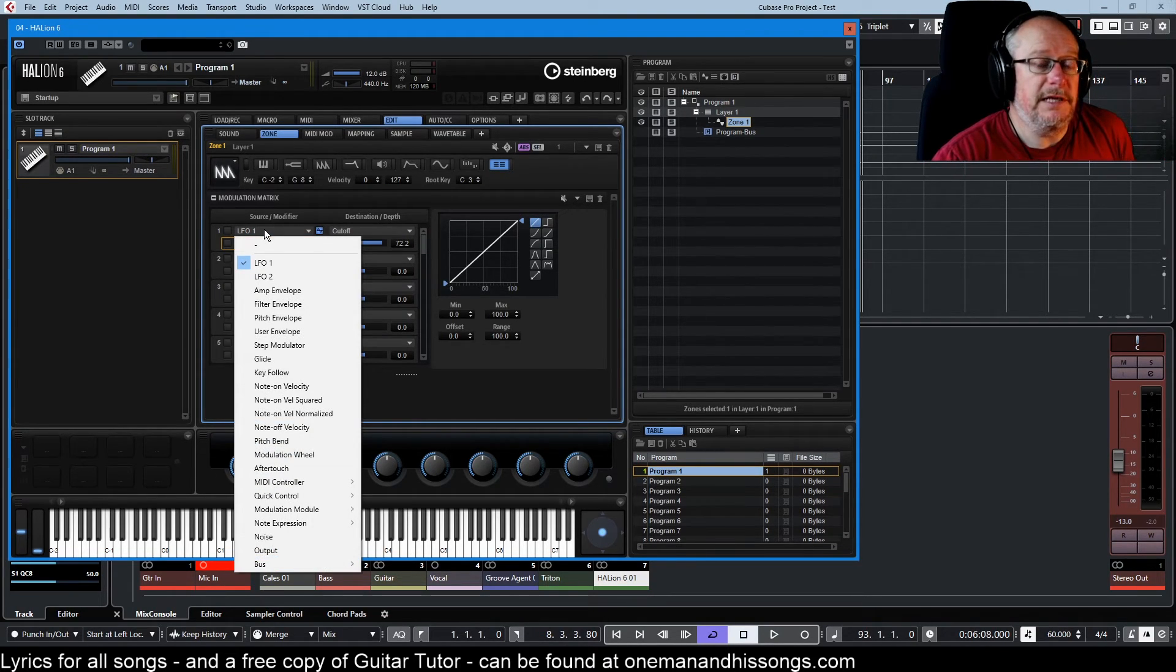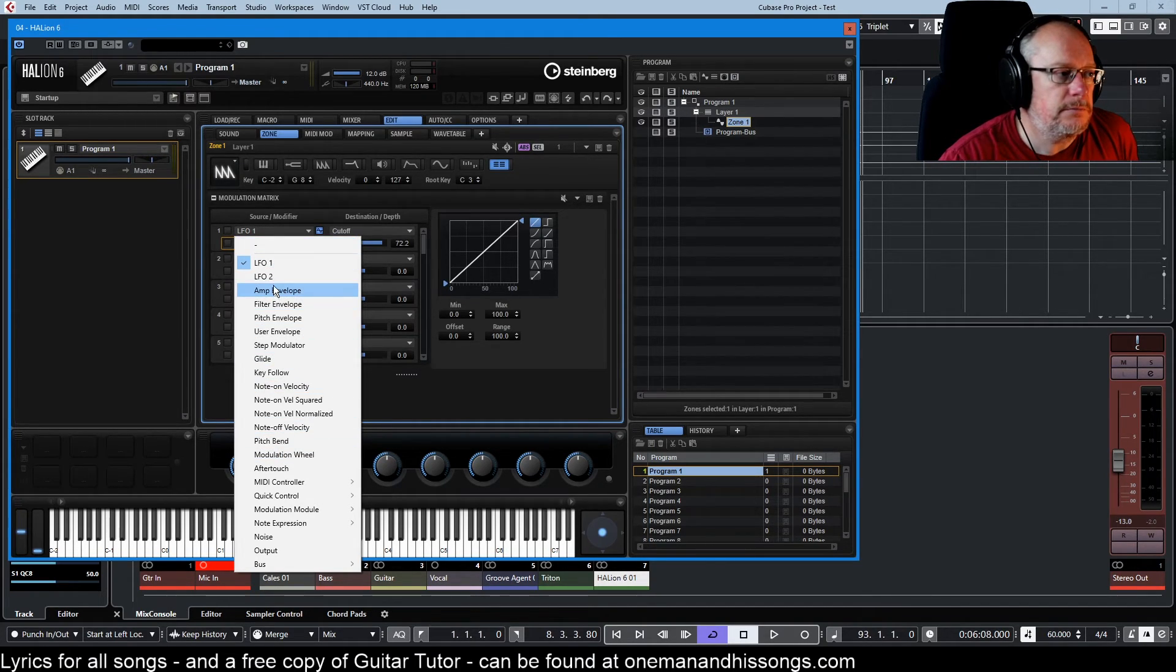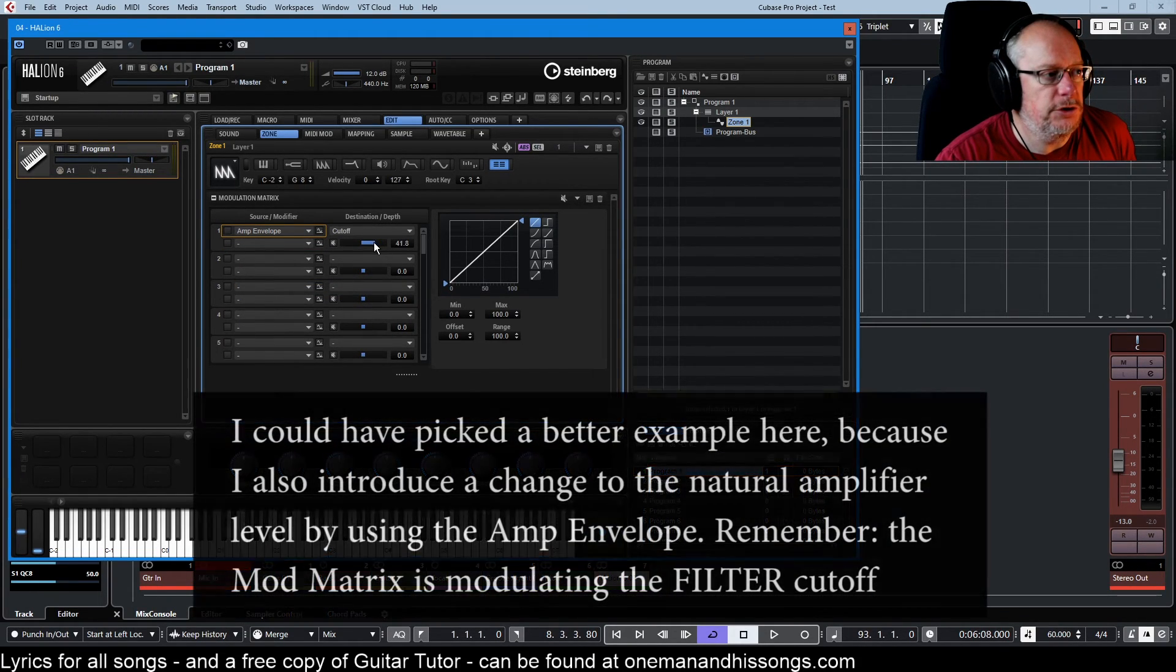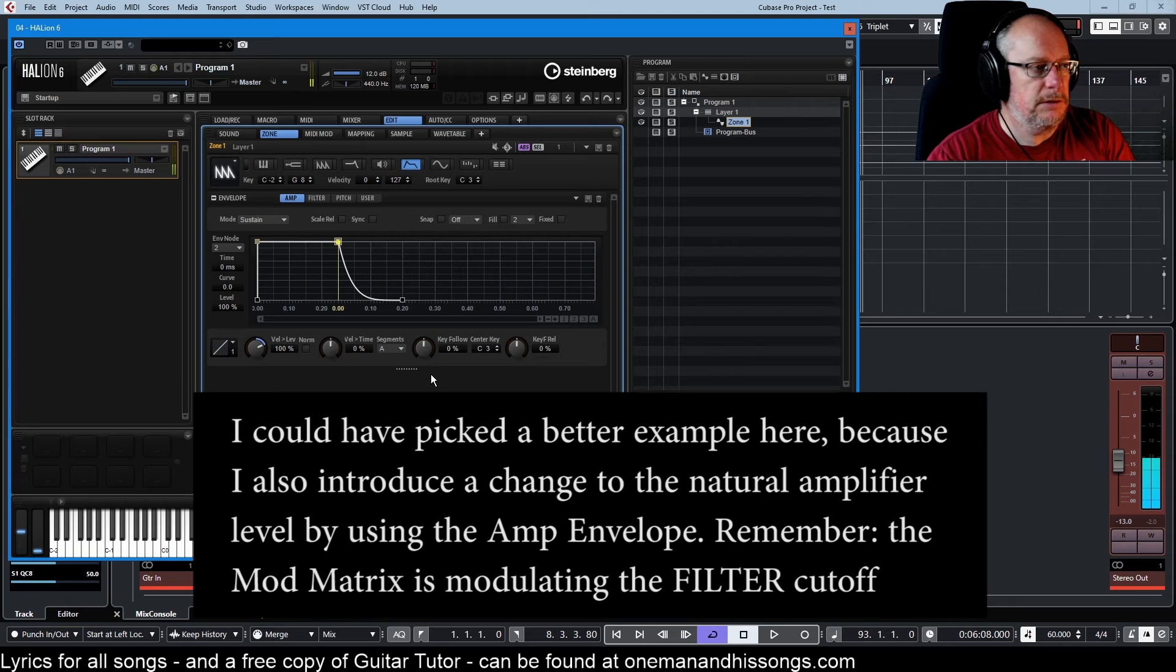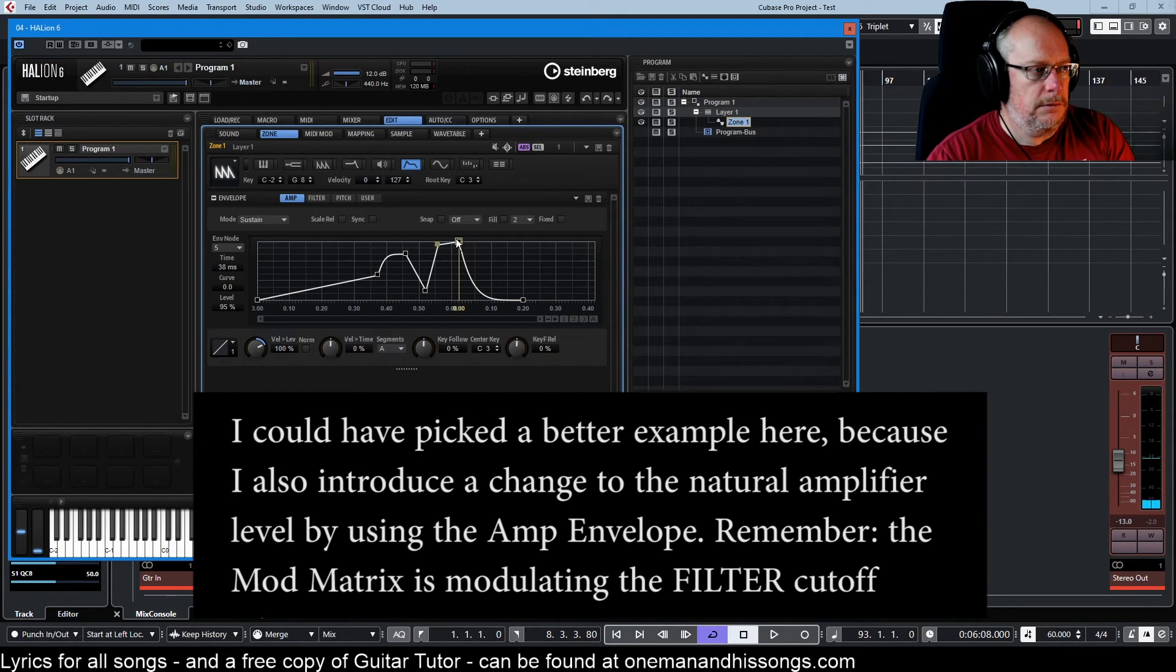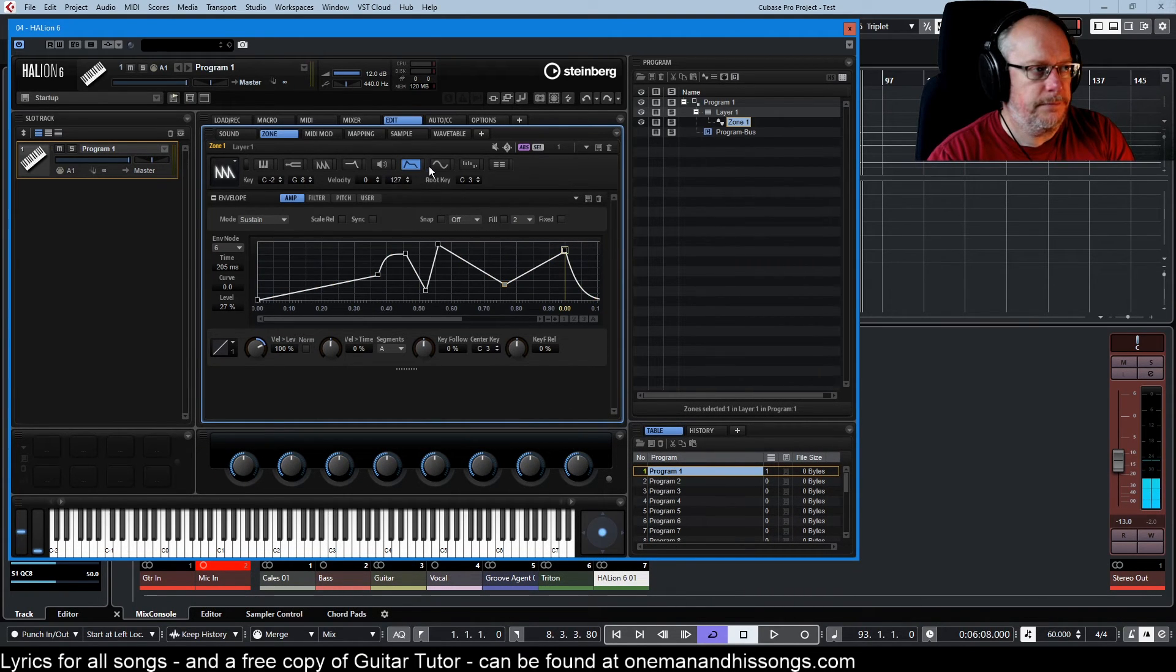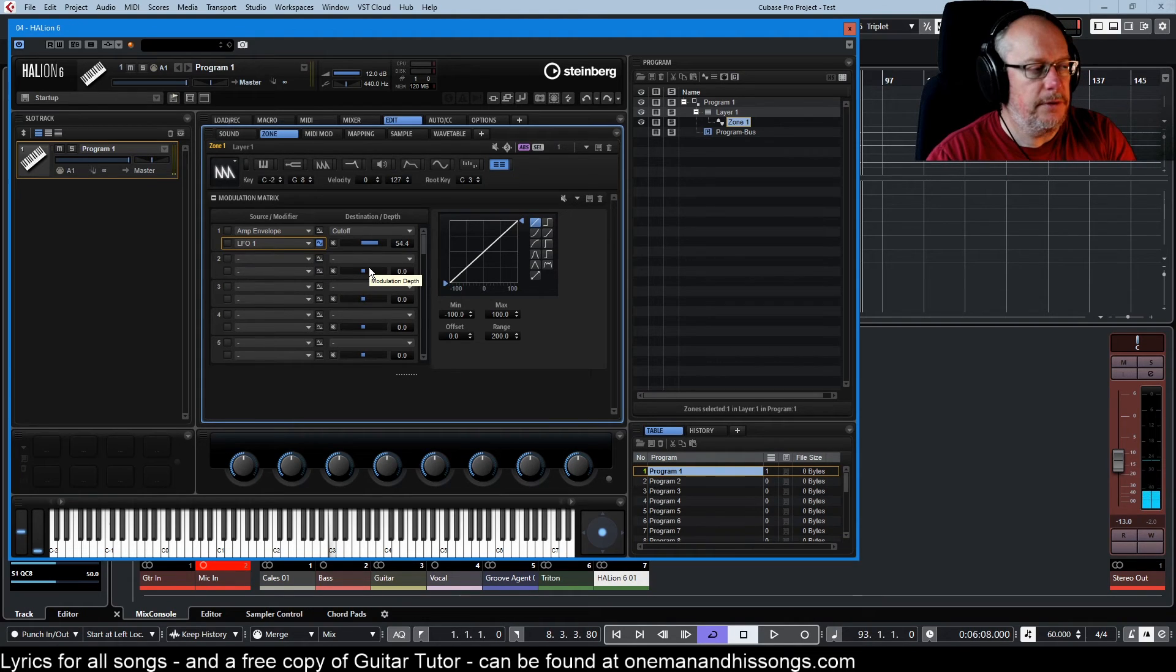Now obviously, everything up until now has been using the LFO as the source, but we don't have to. Let's have the amplifier envelope affect the cutoff. What does the amplifier envelope look like? Looks like this. Doesn't have to. We can then use an LFO to modulate that shape.